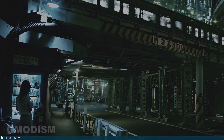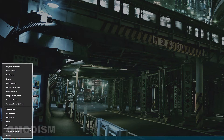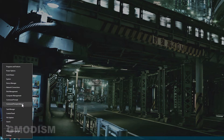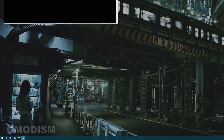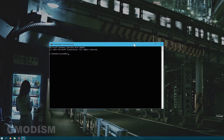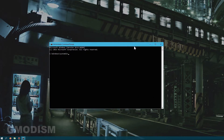Begin by right-clicking on your Windows icon and select Command Prompt Admin. You can also search up Command Prompt, right-click on it, and select Run as Administrator.